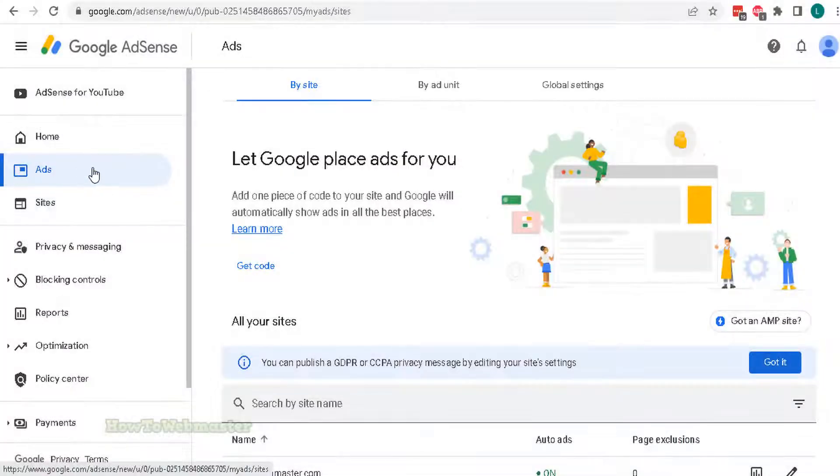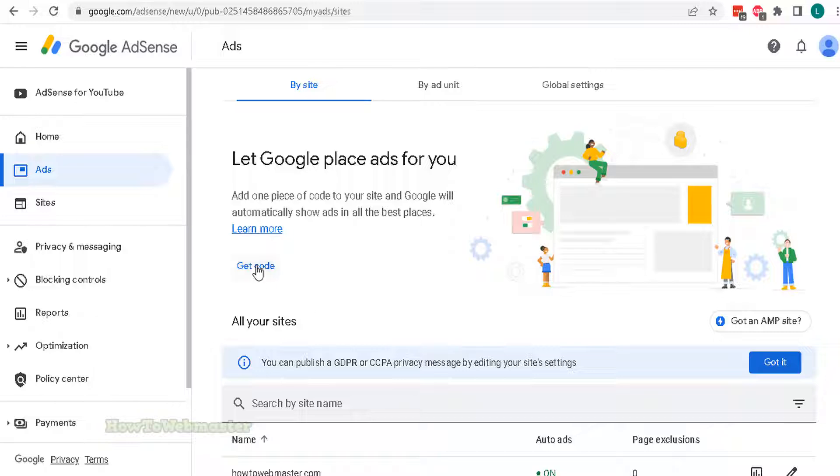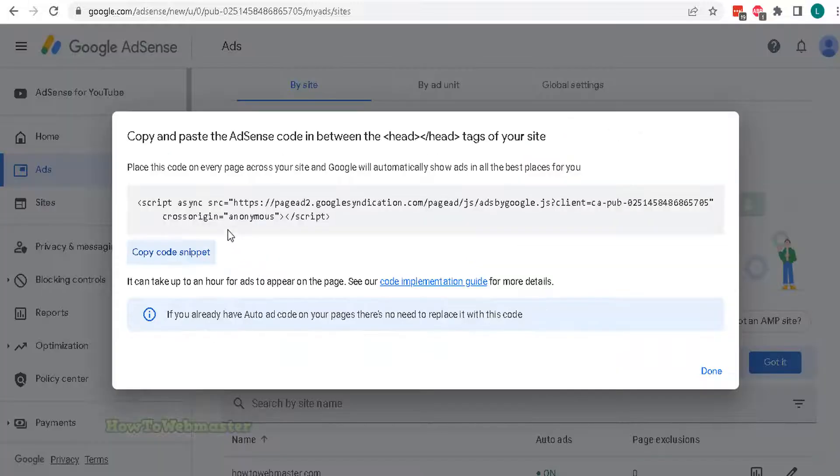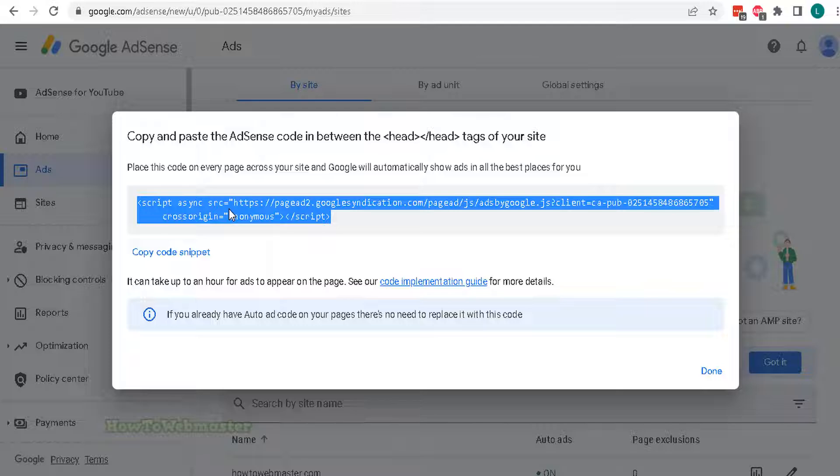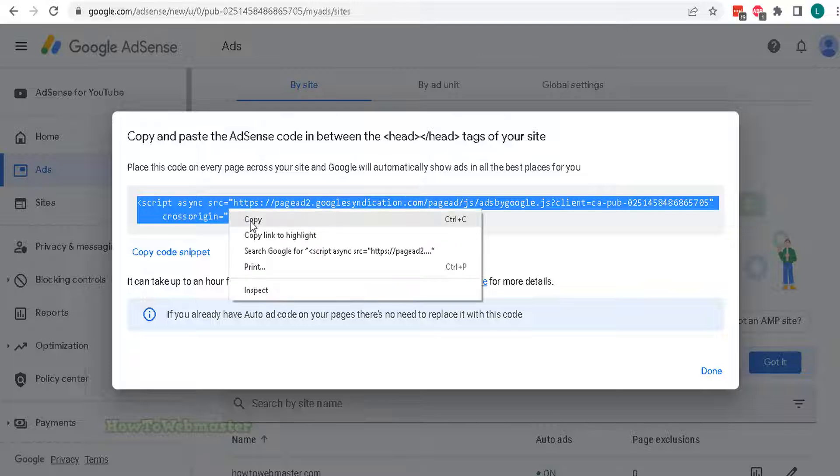Inside of your AdSense dashboard, go to Ads and then click on Get Code. Copy this code and you can paste this on your WordPress website.